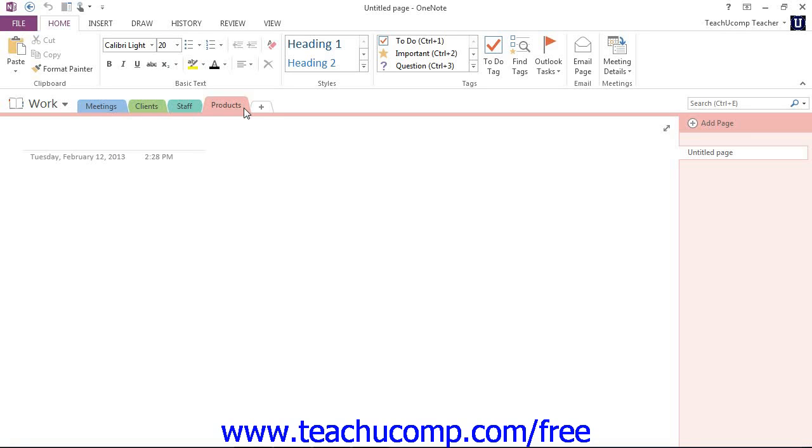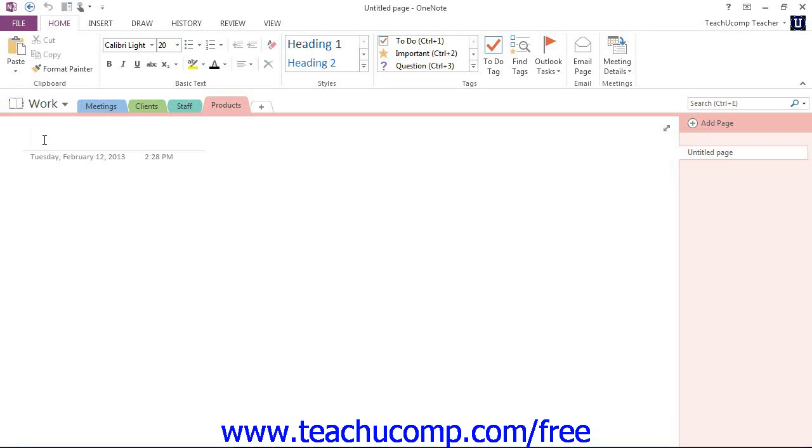Remember that OneNote automatically creates one page for you in each section called Untitled Page by default. If you select this page by clicking on it in the Page Tabs bar, you'll see your cursor blinking in the empty title area within the content pane. You see that page is highlighted and our cursor is blinking and this is the title area for the page.